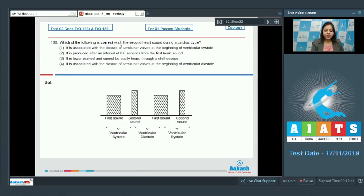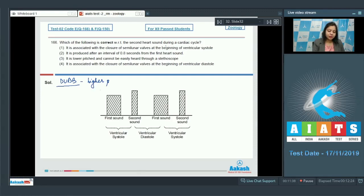Question 166: Which of the following is correct with respect to the second heart sound during a cardiac cycle? The second heart sound is denoted as 'dub' and it is a higher pitched sound. The first heart sound is denoted as 'lub' which is the lower pitched sound.